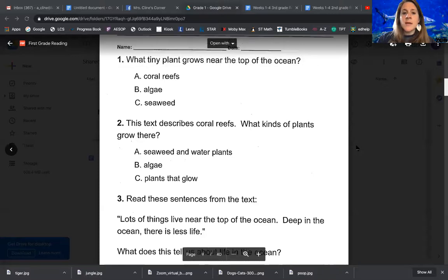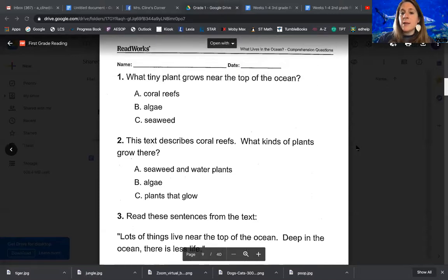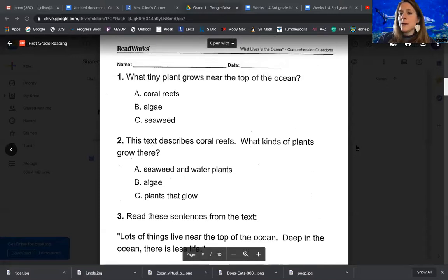Question number one says: what tiny plants grow near the top of the ocean? A, coral reefs. B, algae. C, seaweed.